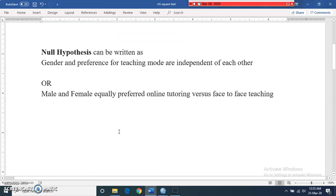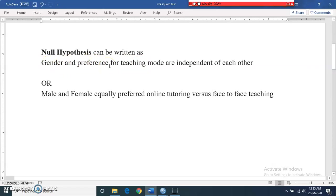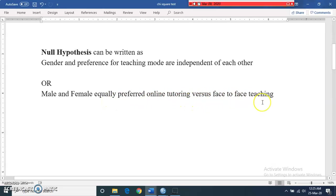If you write the null hypothesis for this independence test, it can be written as: gender and preferences for teaching modes are independent of each other. Alternatively, you can write it as: males and females equally prefer online tutoring versus face-to-face mode of teaching.